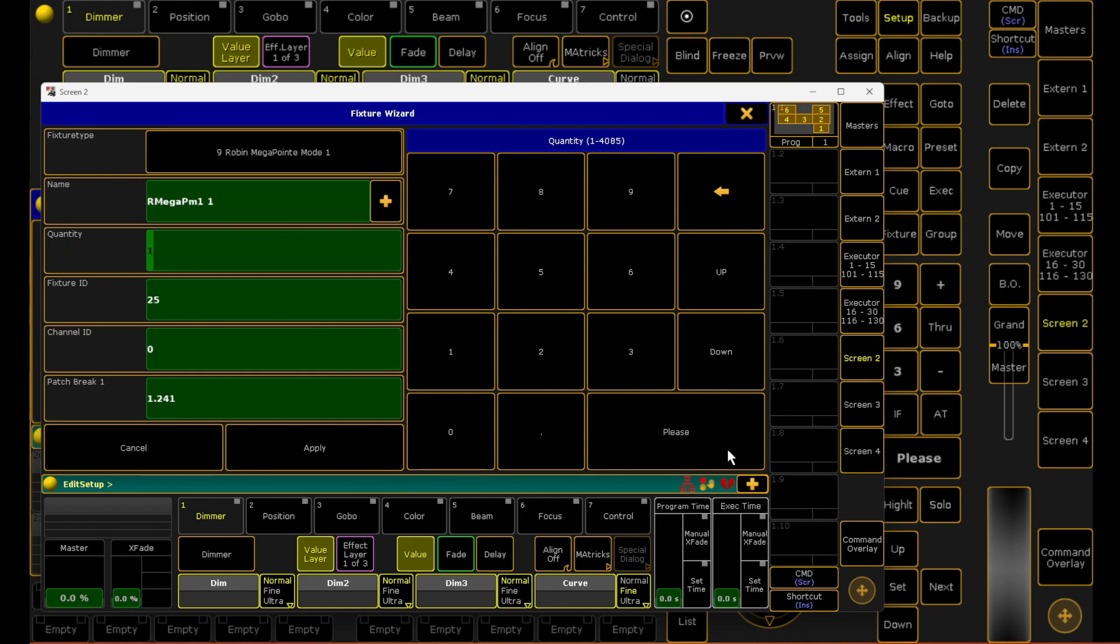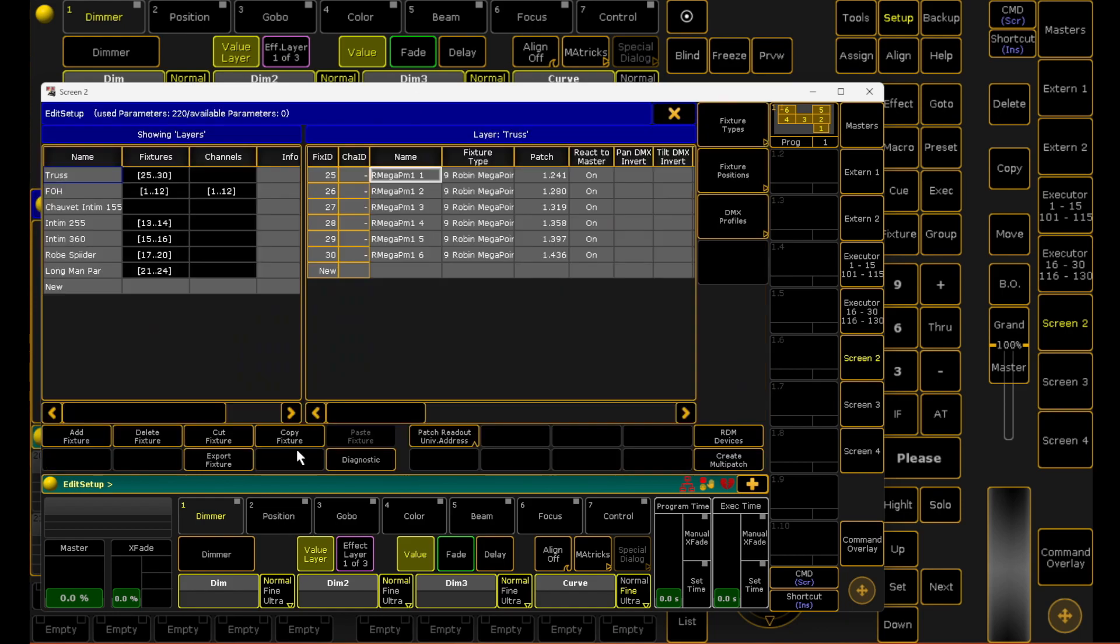From here you have your generic setting up of your entire fixtures. You can choose the quantity - let's say I've got a total of six of these. Fixture ID, channel ID, and patch break I'm just going to leave as normal. You can change these according to how you set up everything. After that I'm going to click apply, and from there onwards I've pretty much patched in those fixtures.